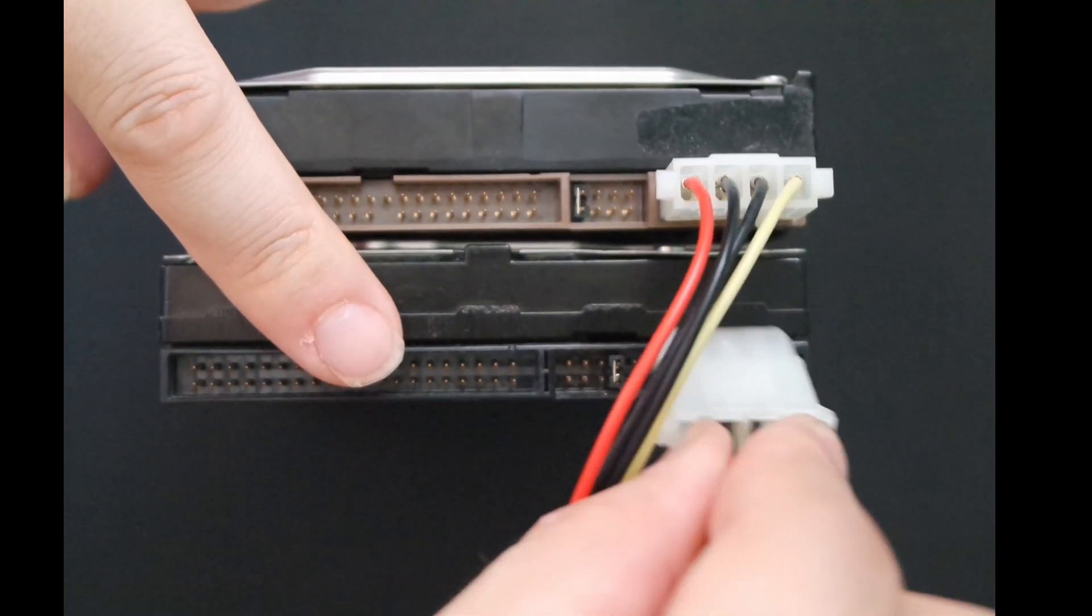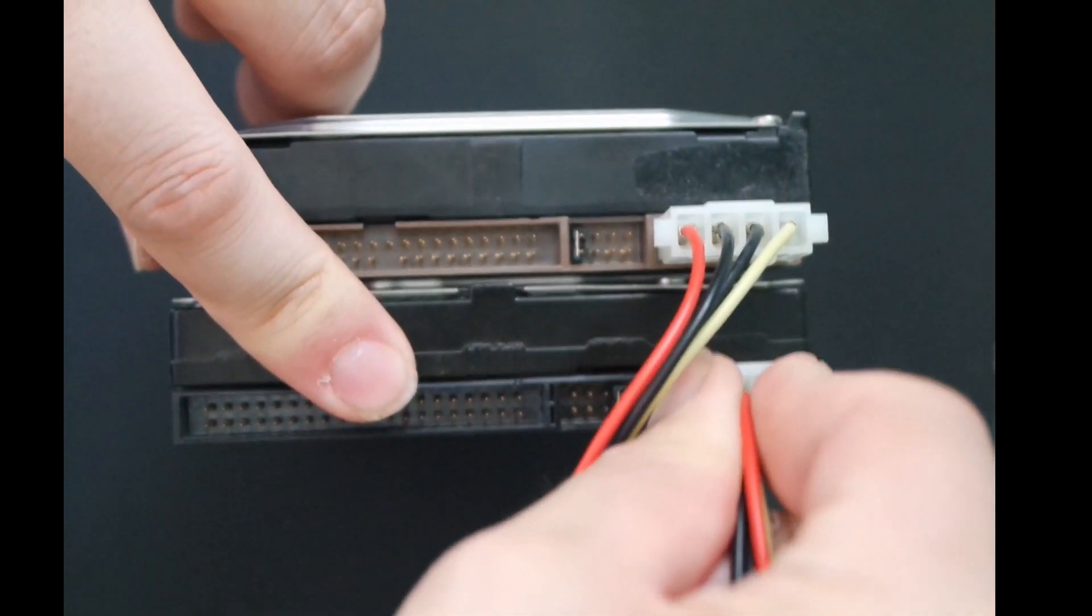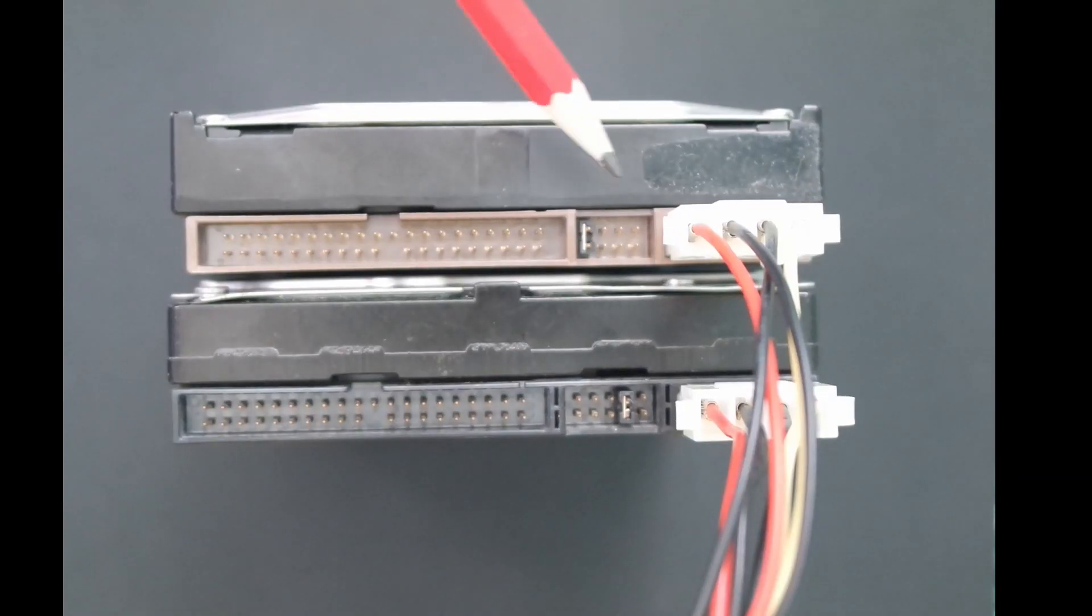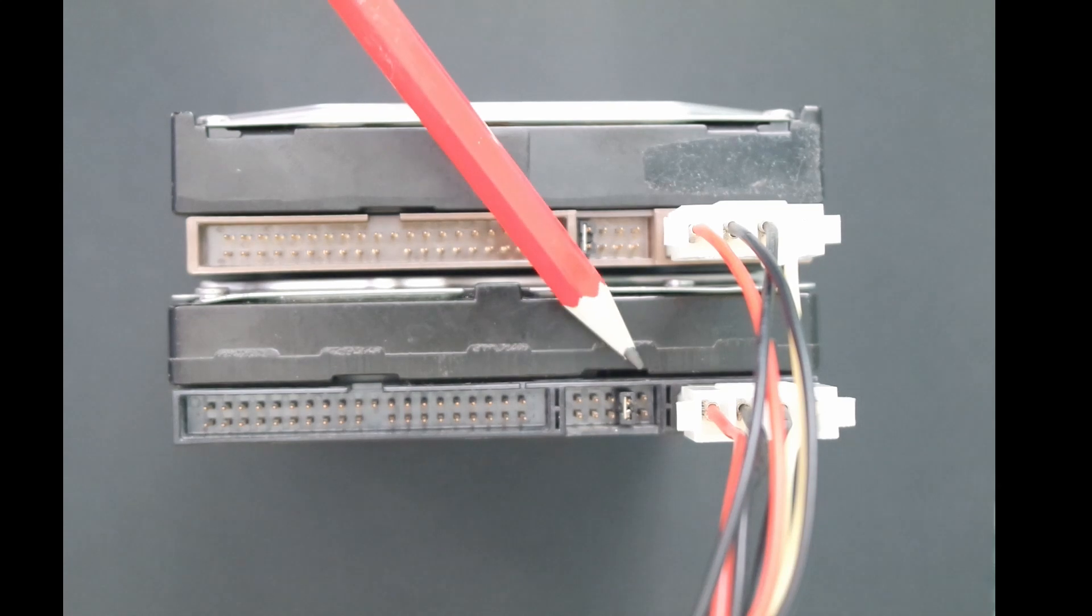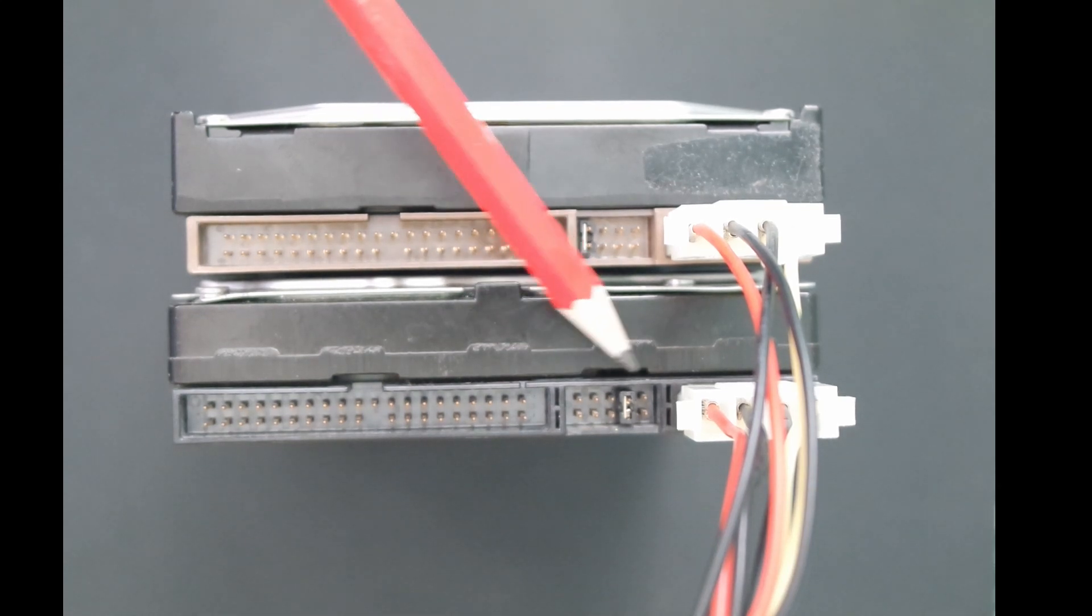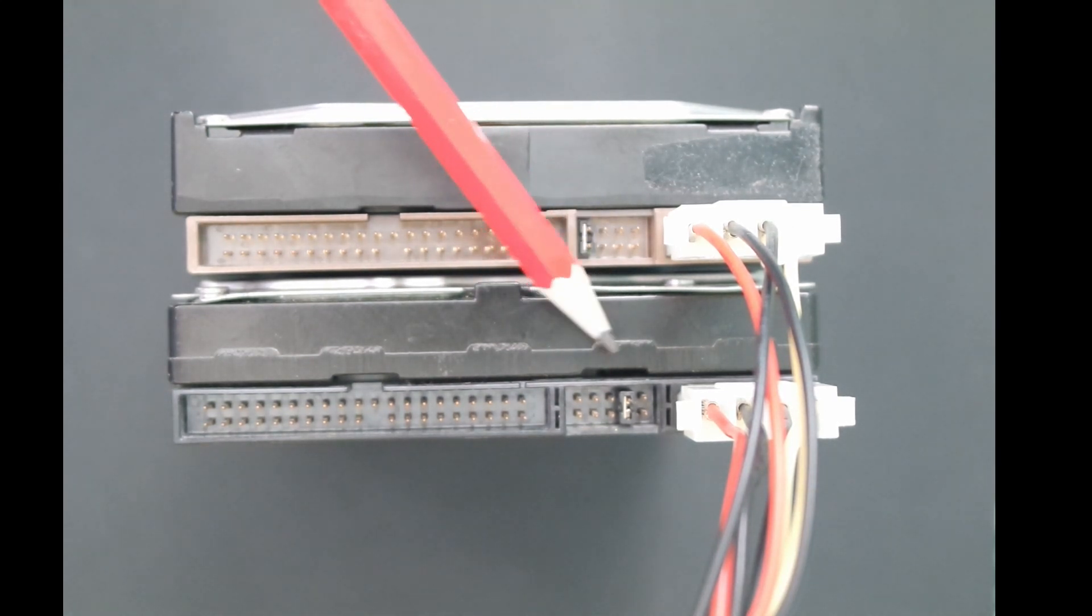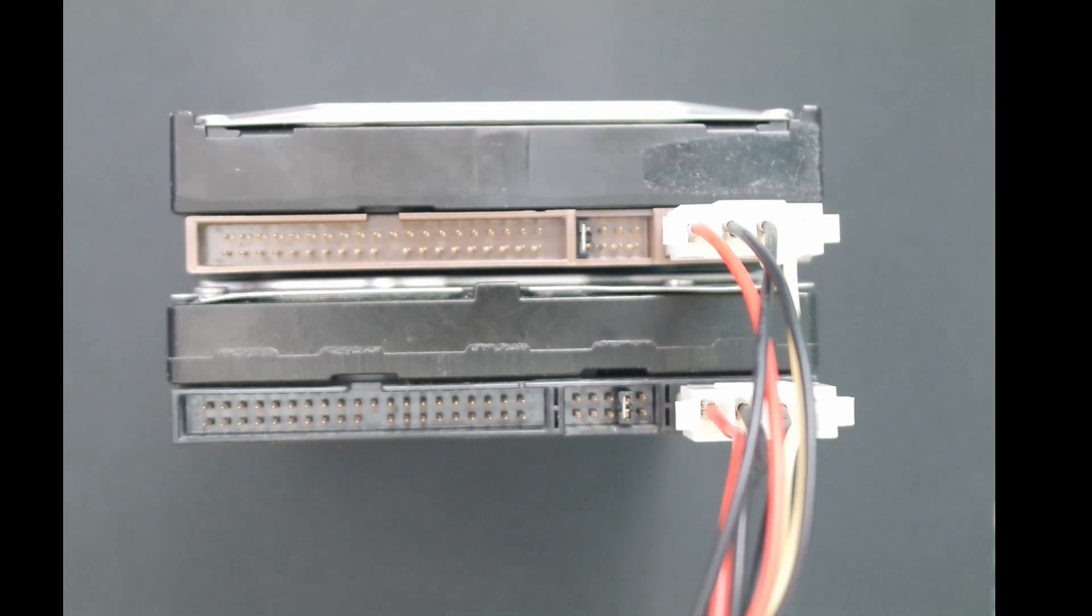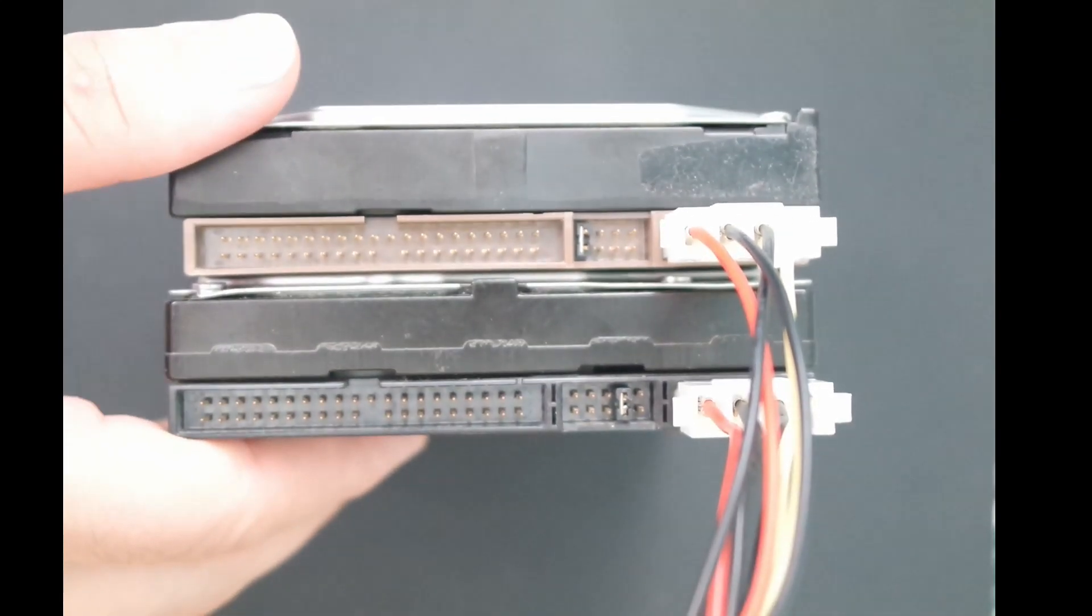So now let's have a closer look at parallel ATA drives and using more than one drive in a computer. To use two PATA drives on one IDE channel, you need to set the jumpers correctly. This configuration allows one drive's controller to tell the other drive when it can transfer data to or from the computer.